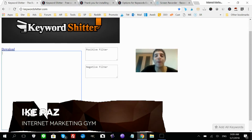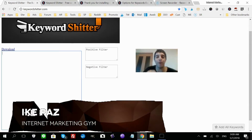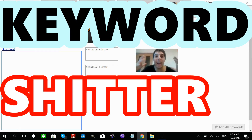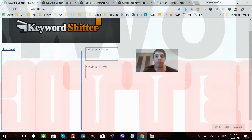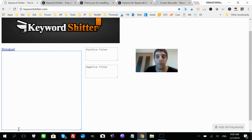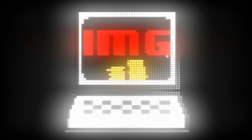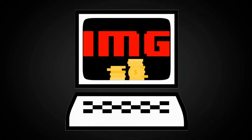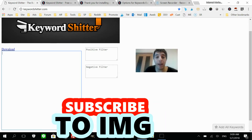What's up internet marketers, it's Ike Paul from internetmarketinggym.com. Today I'm going to show you how to use Keyword Shitter — don't mind the name, it's a really powerful tool and it's 100% free.